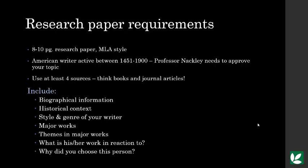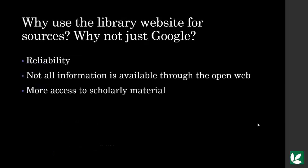This means books or journal articles from the library website. Any questions about expectations should be directed to your professor, Mr. Knackley. Let's move on to researching.